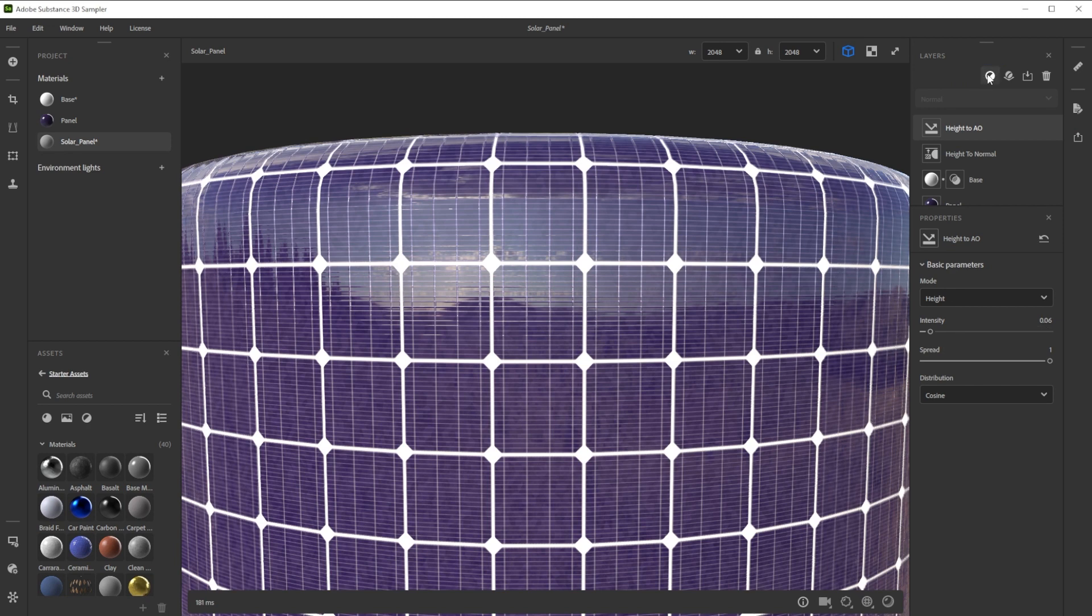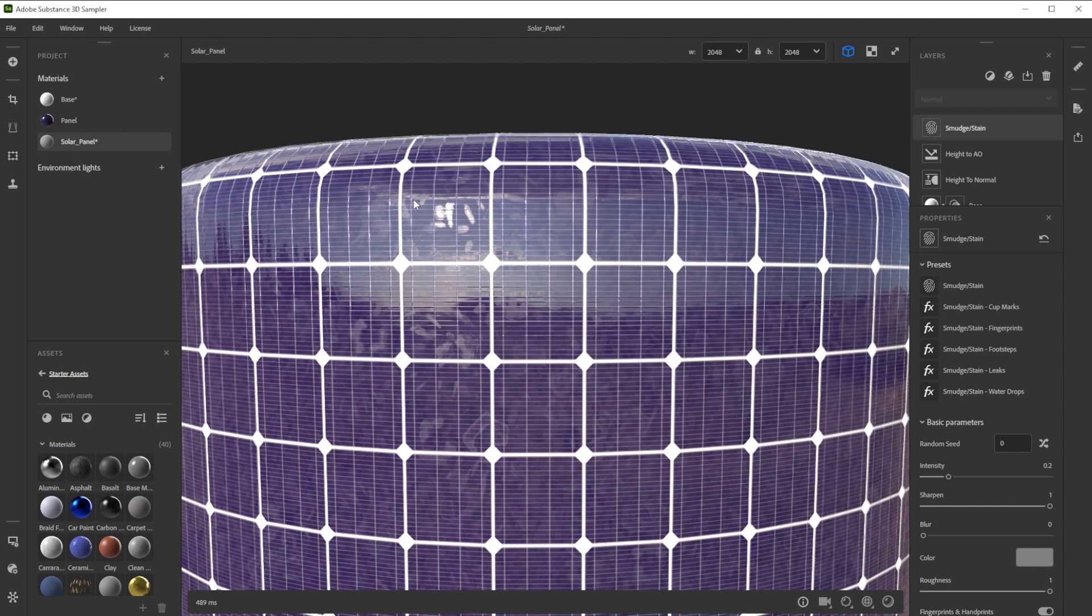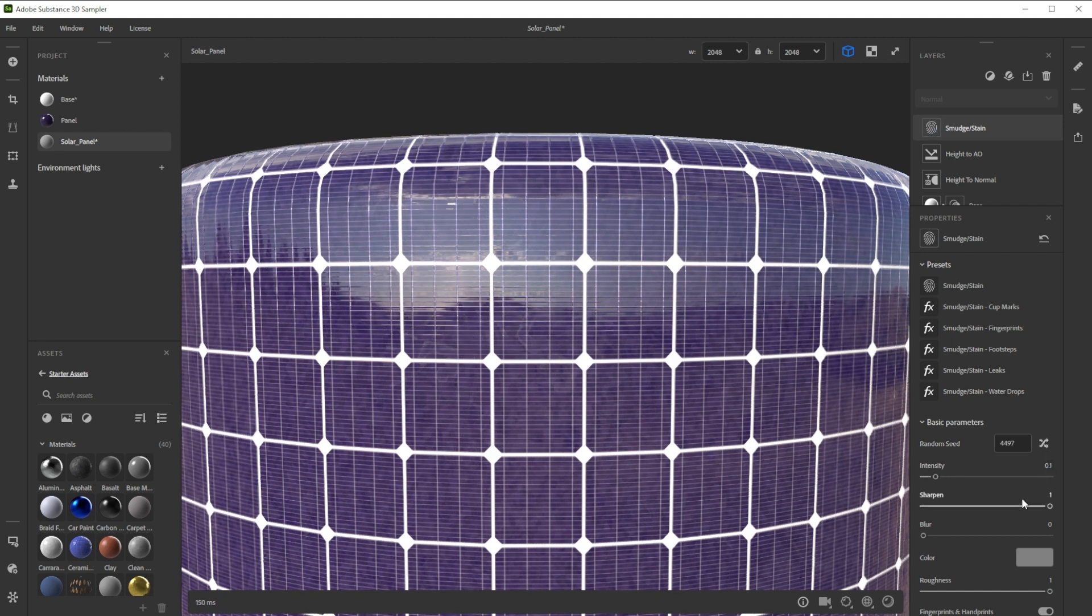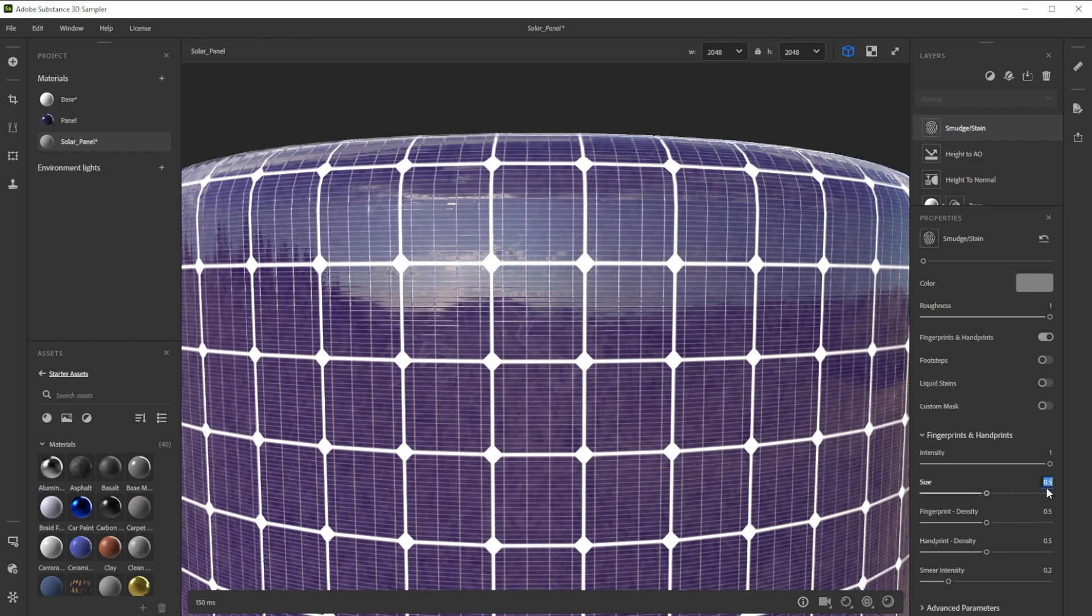As final filter we add a smudge stain filter to get more variation into the roughness channel. You can experiment with a lot of different details and even use multiple layers. For this example I just tweak the intensity, the size and increase the hand print density.